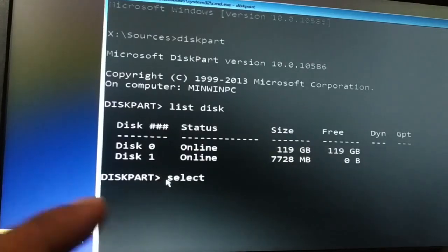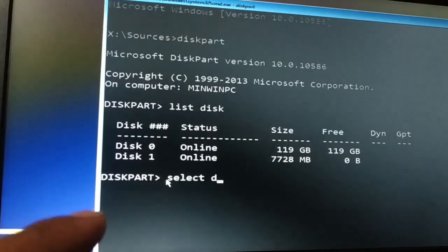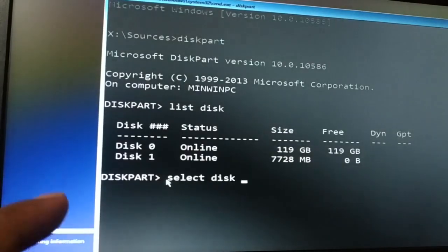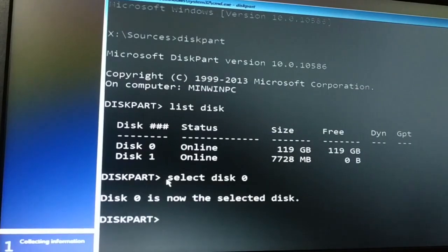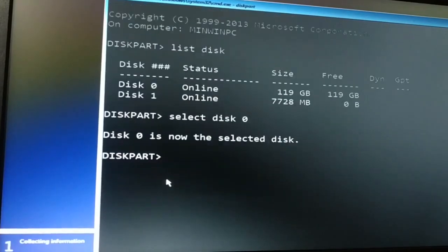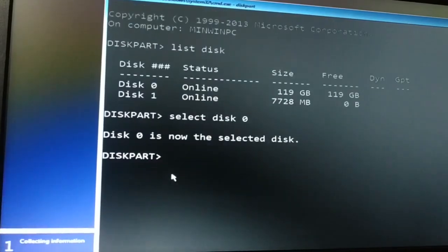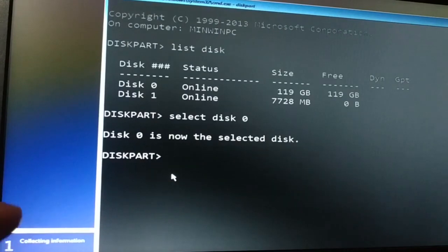So at first you have to select the disk. Type select disk 0. My hard disk is disk 0. Now disk 0 is selected.